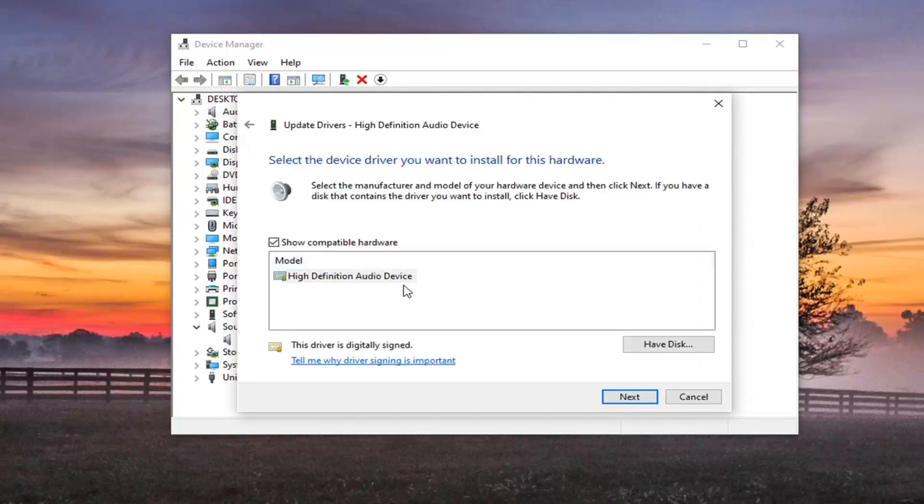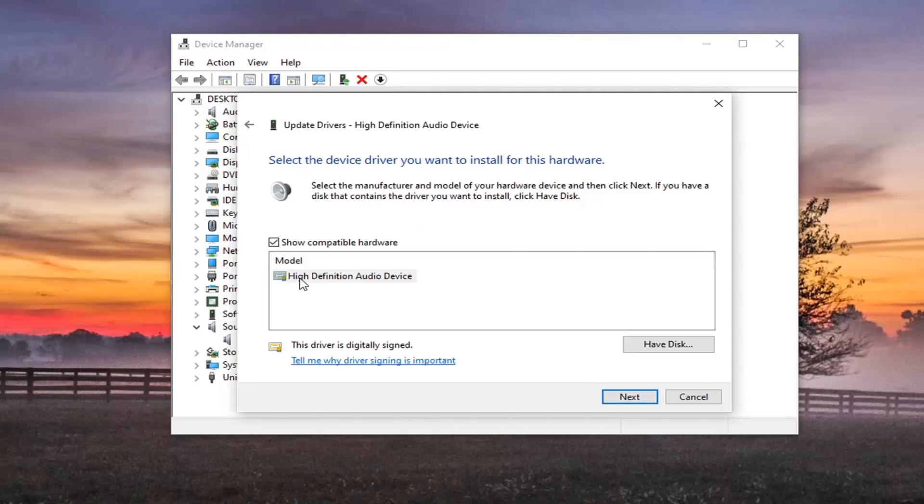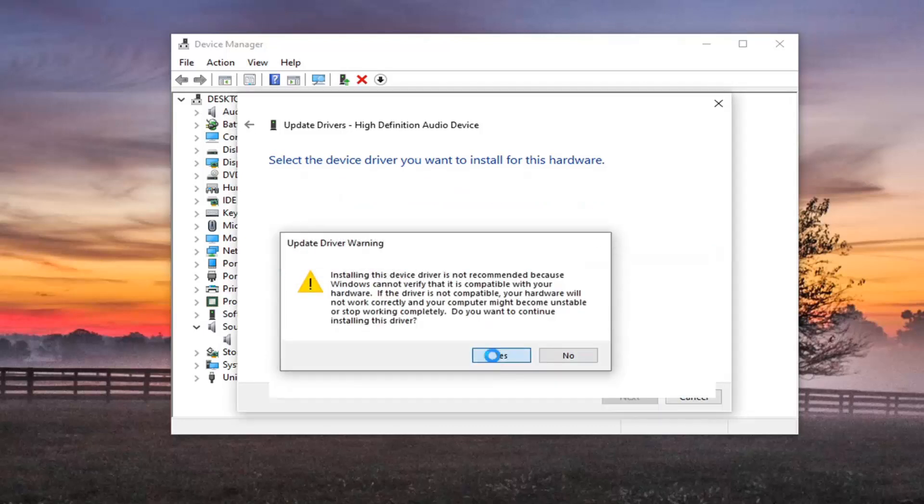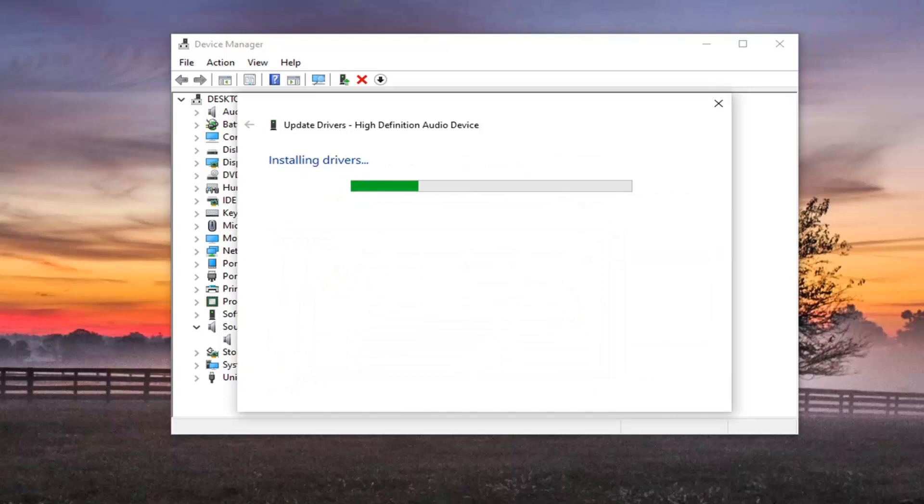So there will probably be one by default and there might be a generic one as well. I'd recommend if there is a specific one for your speaker manufacturer, go with it and select that one. Otherwise you can select a generic one if they are available in the list. We're going to select next to install that and then yes again.